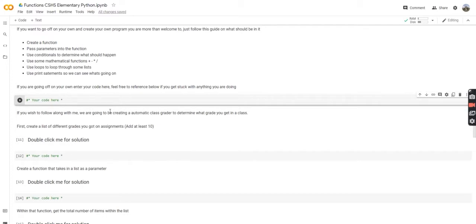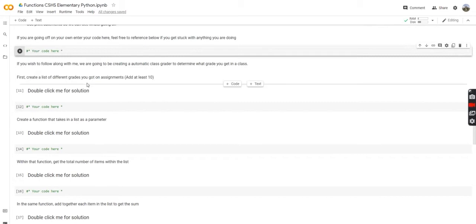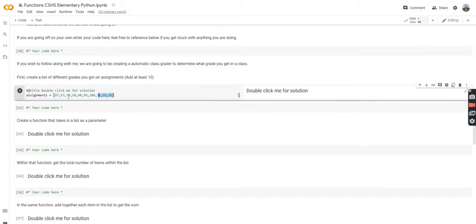First off, we're going to create a list of different grades you've got on assignments — try to add at least 10 of them. It's going to make for a more interesting project later on. Assuming you've created a list, let's look at the solution. You can see that's just how you create a list — you use brackets and commas to separate the values, save it as assignments.